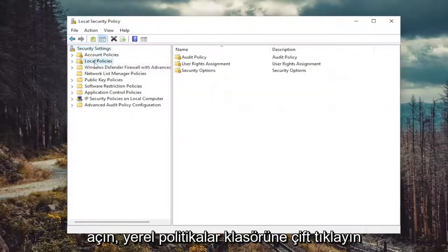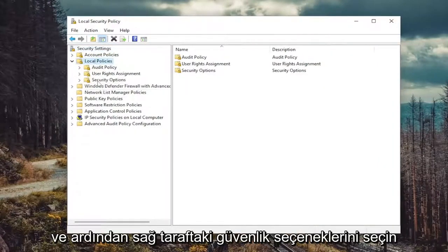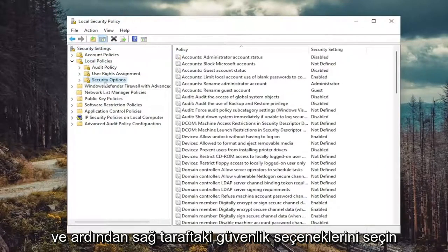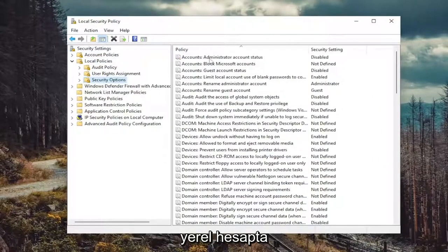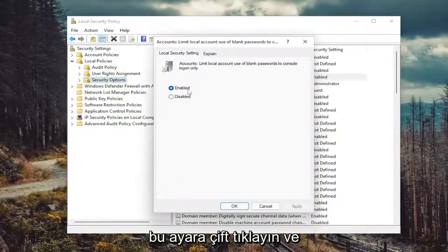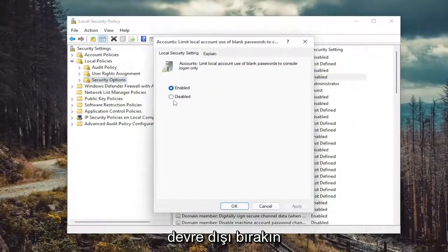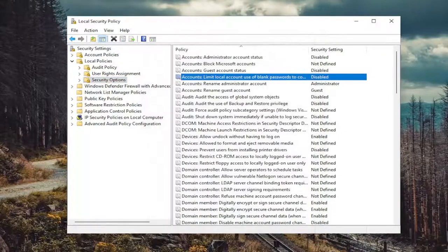Double click on the local policies folder, and then select security options. On the right side, you want to locate accounts, limit local account, use of blank passwords to console login only. Double click on that. Set that to disabled. And then you want to select apply and okay.